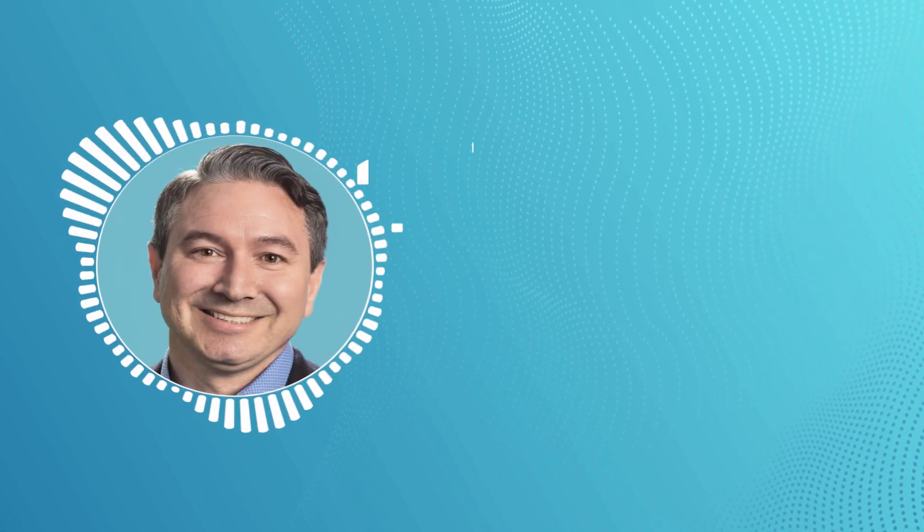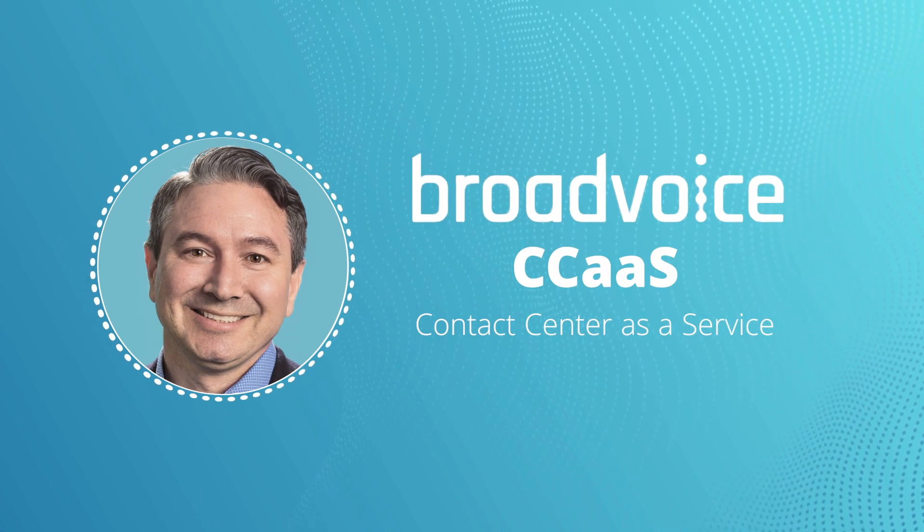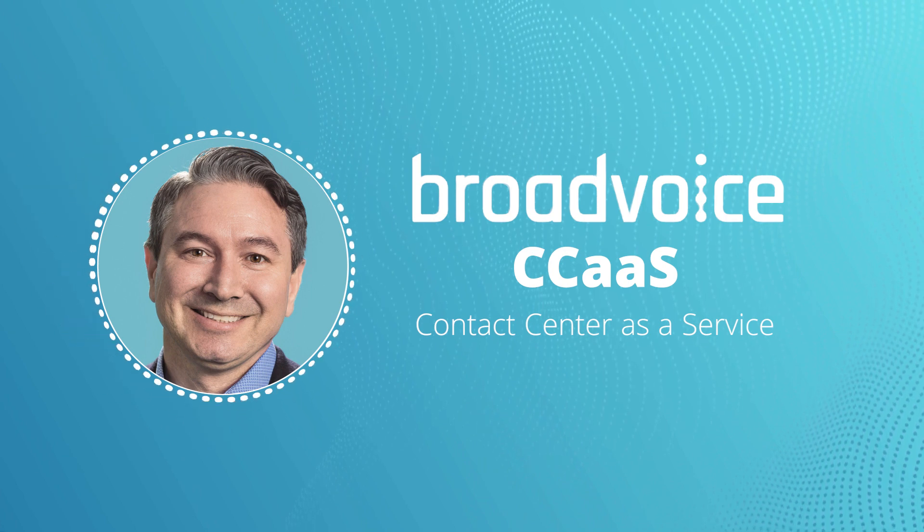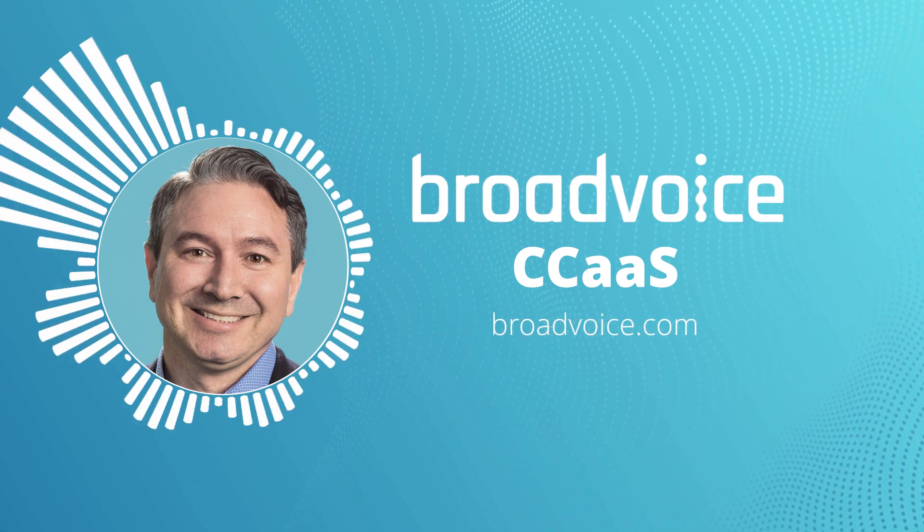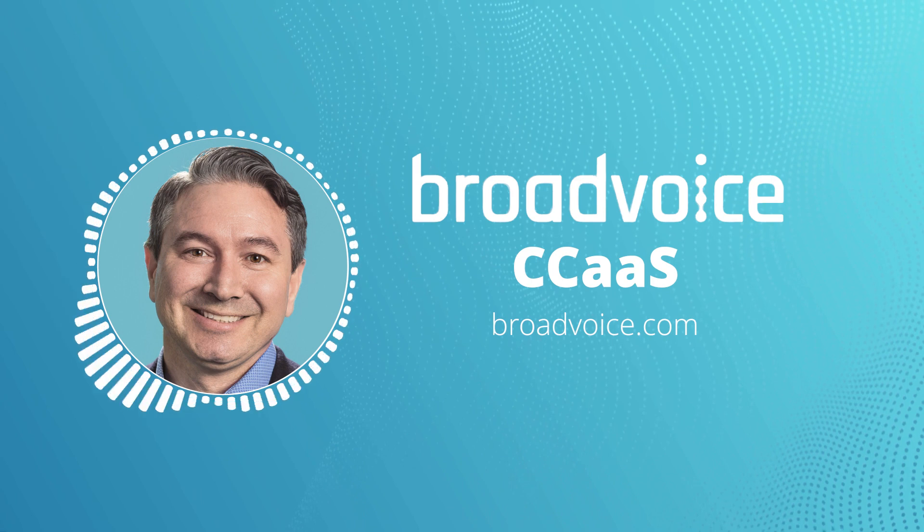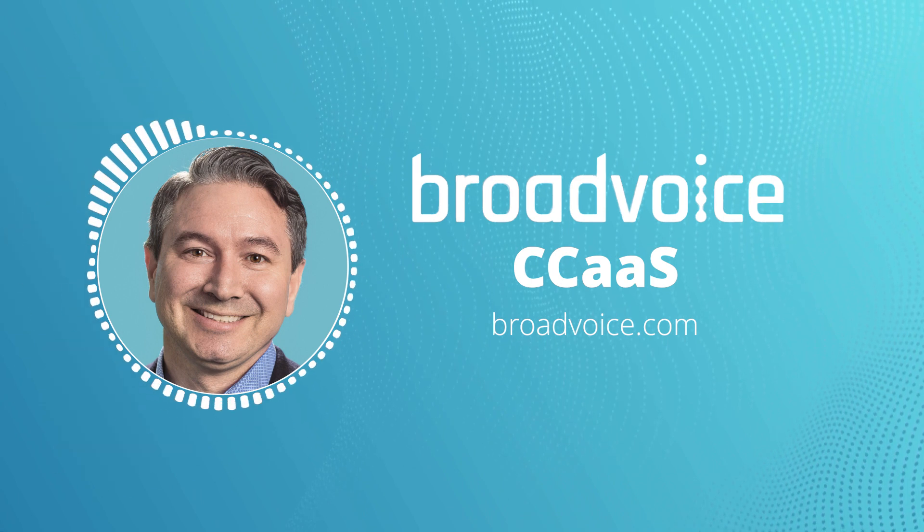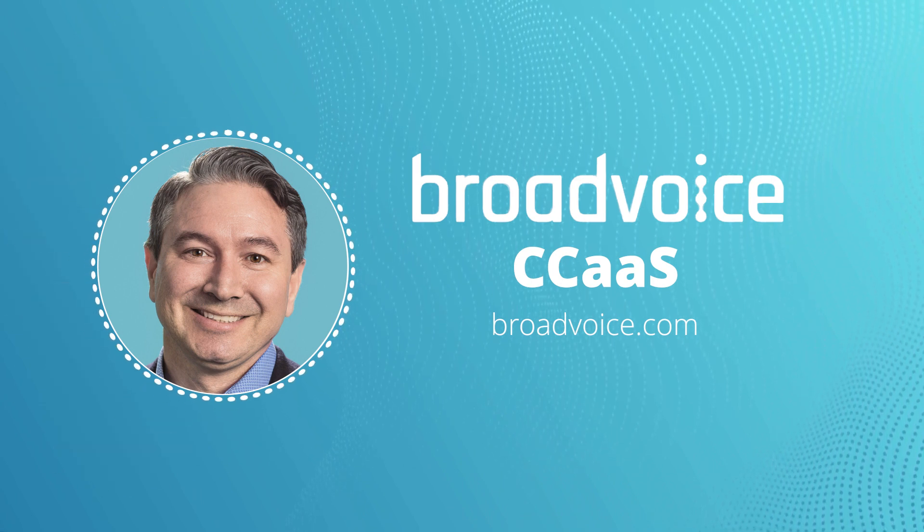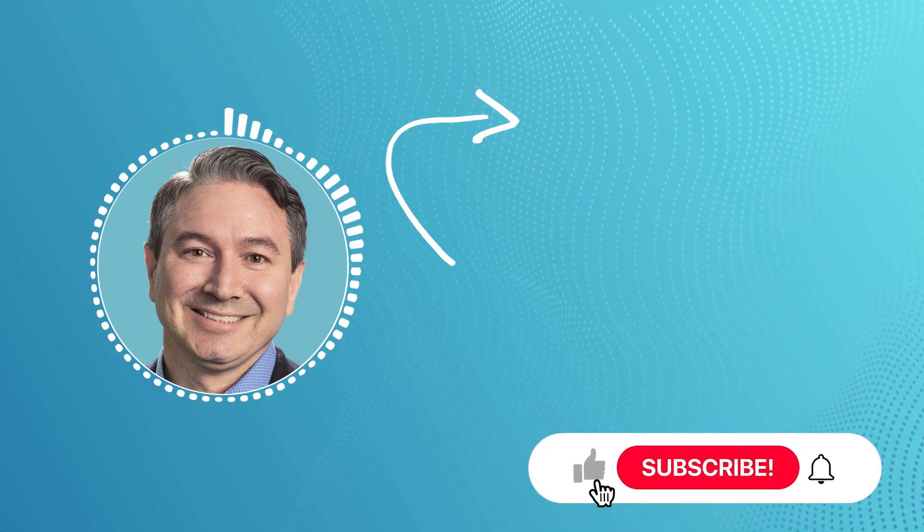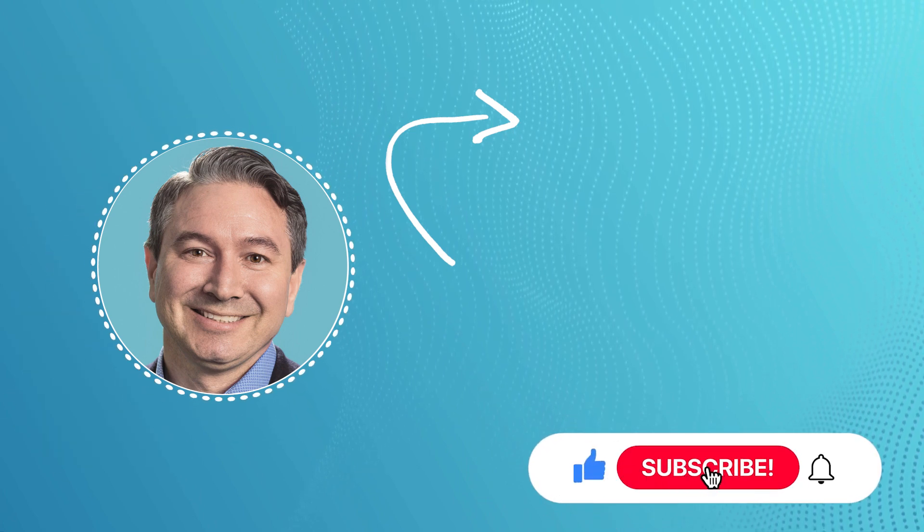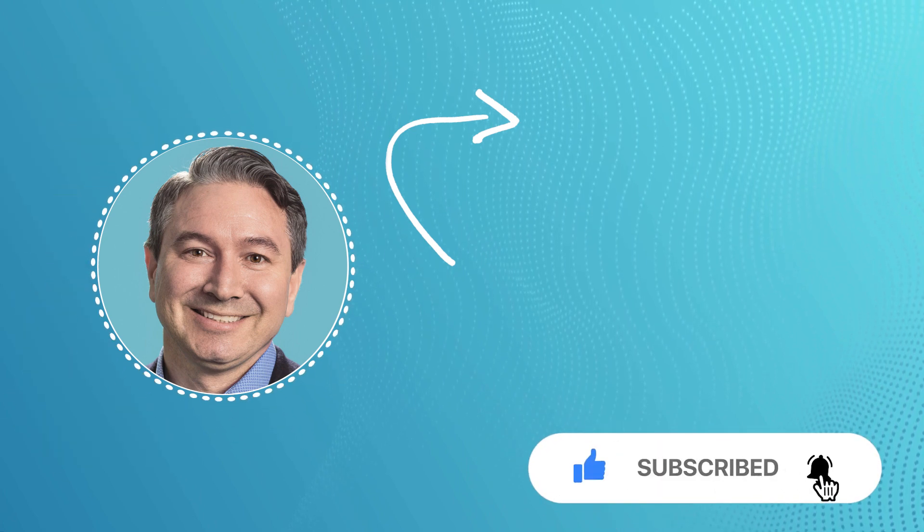These are just some of Broadvoice CCAS's many features. To learn more and to schedule a demo, please visit broadvoice.com or you can reach out to your channel manager to find out how it can meet your customer's needs. To stay up to date, hit that subscribe button and ring that bell. Thanks for watching and have a great day.